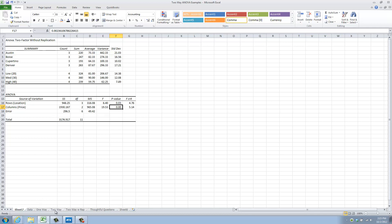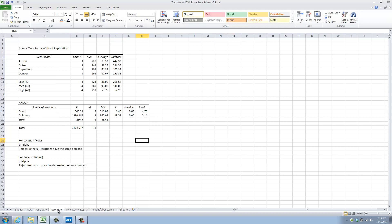Here, in the file that will be posted on Blackboard, you can see similar information from a version I ran previously. For location, the rows, p is less than alpha, so we reject the null hypothesis. Same for price, p is less than alpha. Reject the null hypothesis.